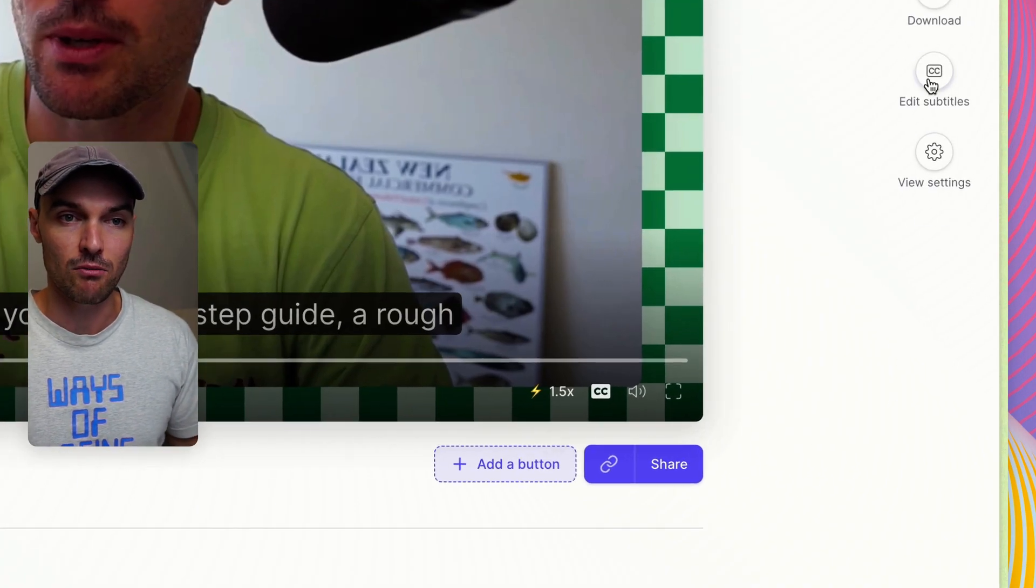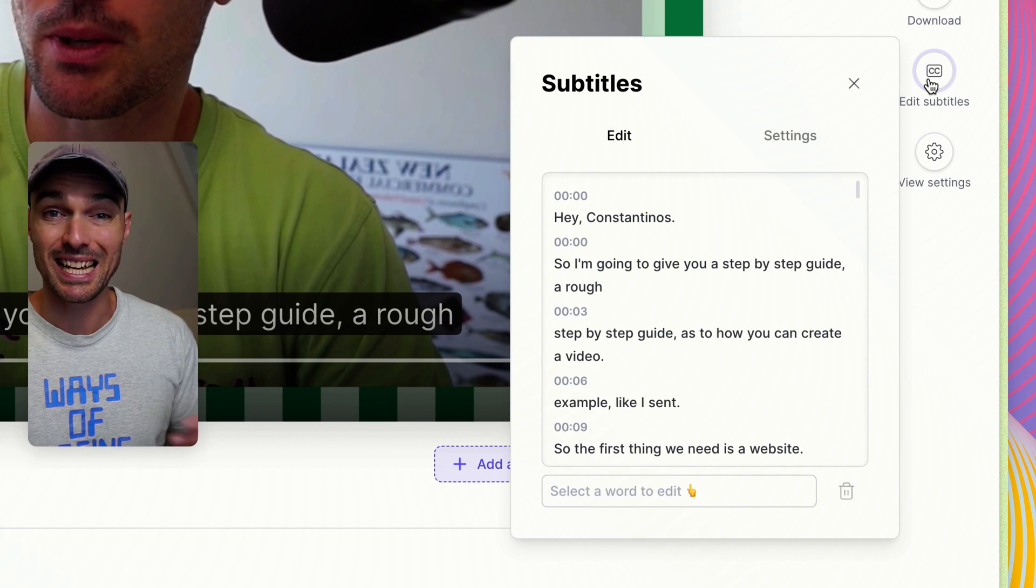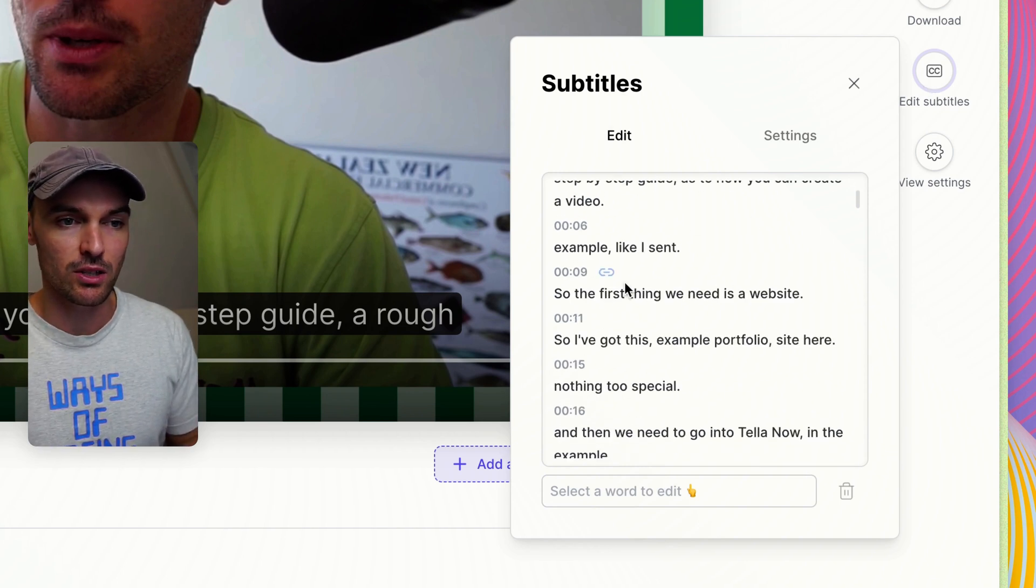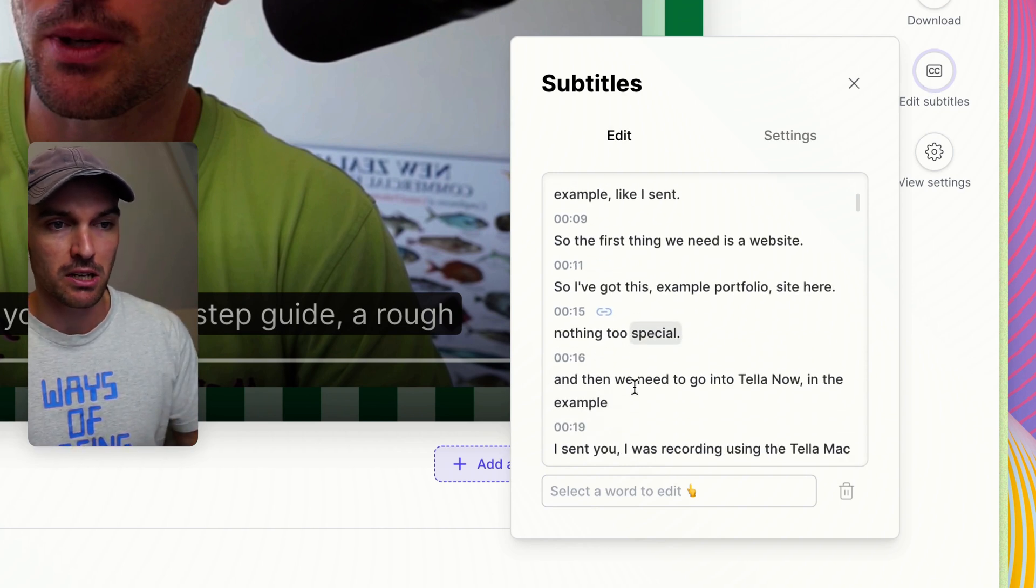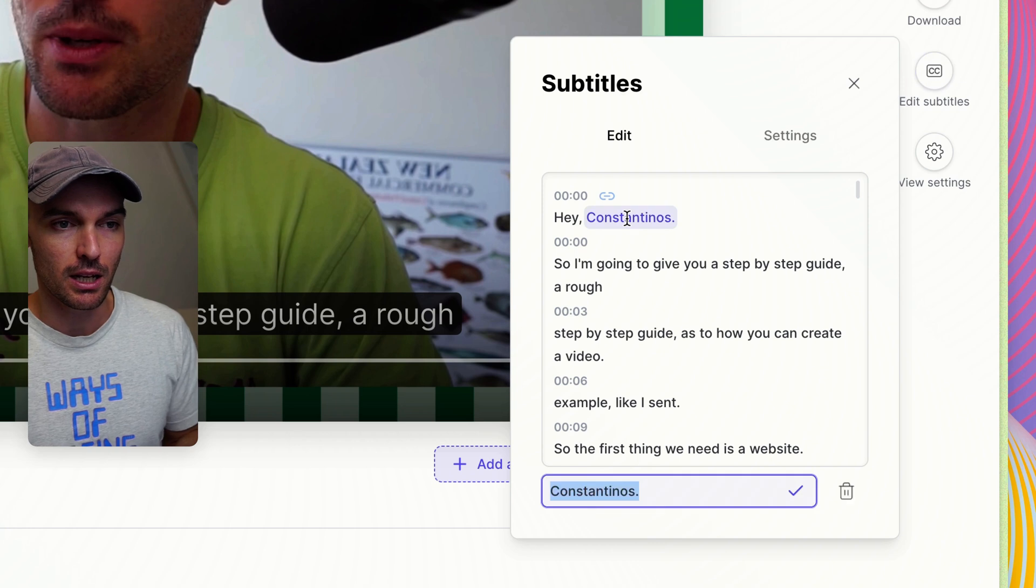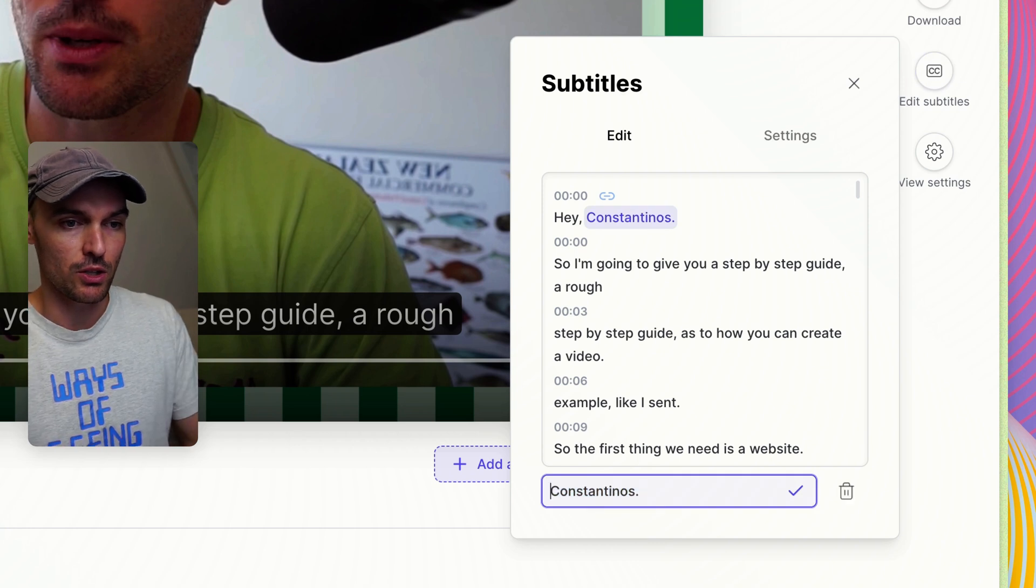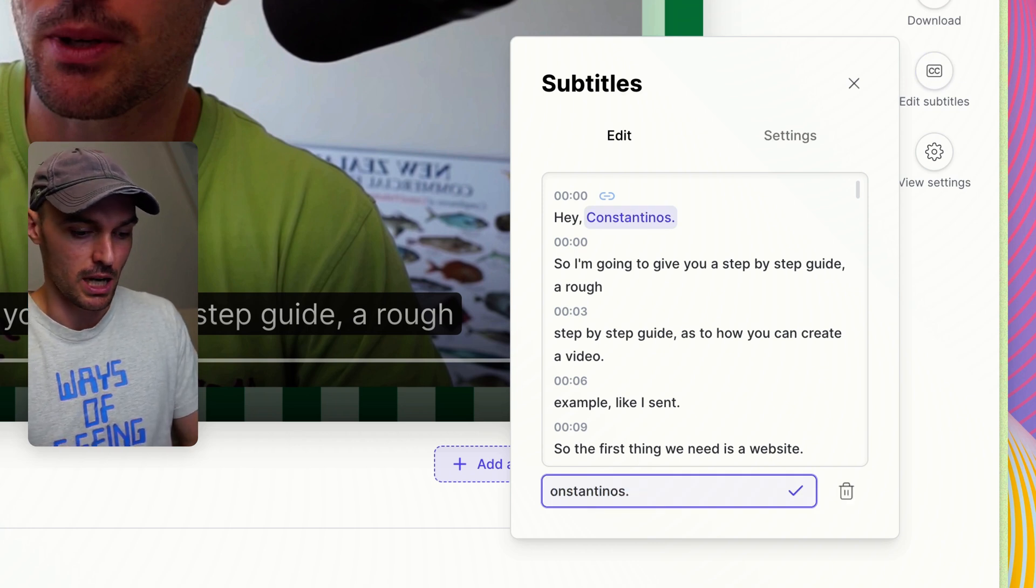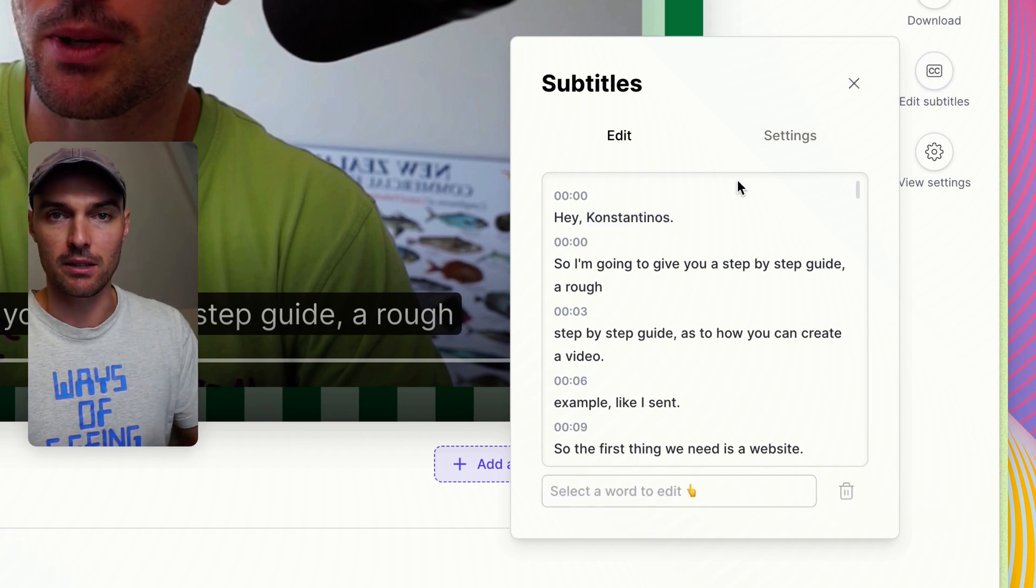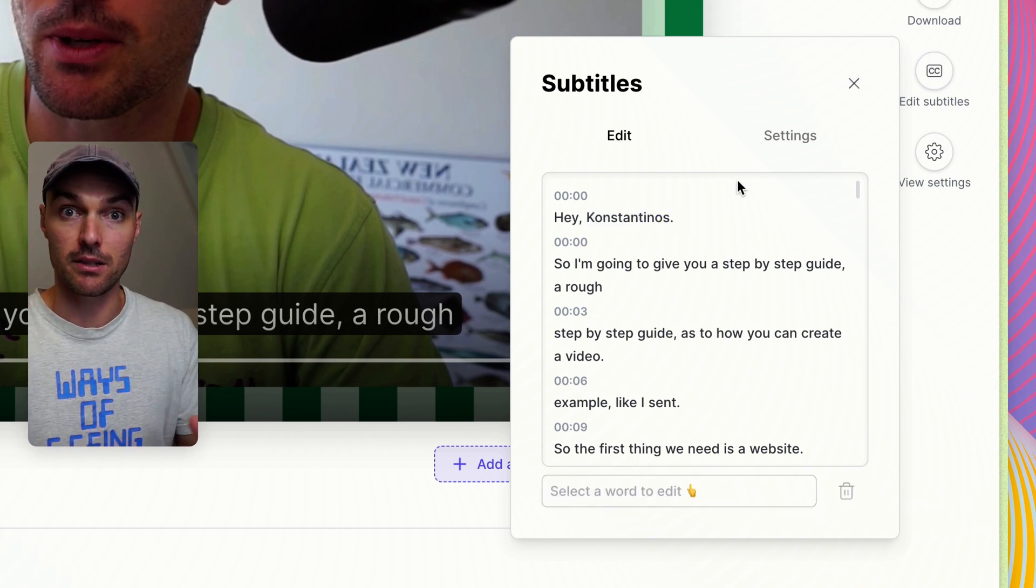Now speaking of subtitles, if you head over to the right here, you can actually edit the subtitles. You can read through the transcript, click on what you want to change, and then hit enter. That will update the subtitles instantly.